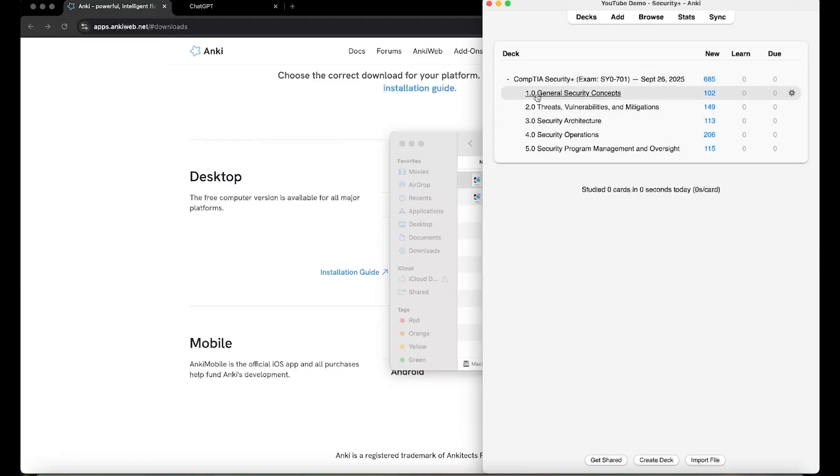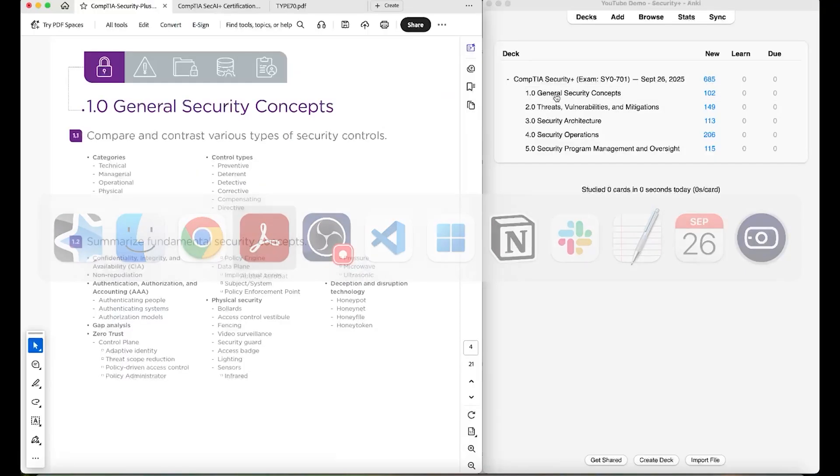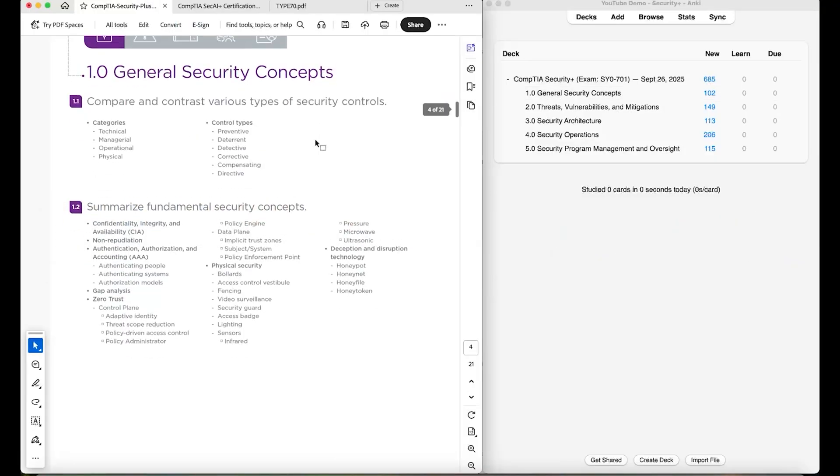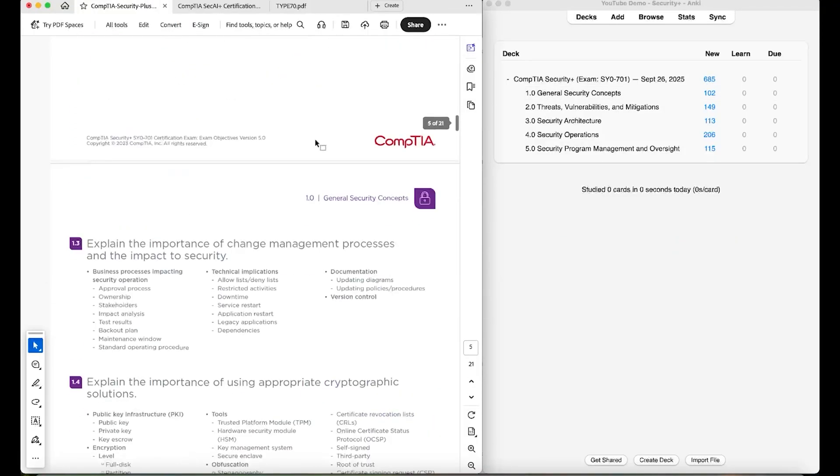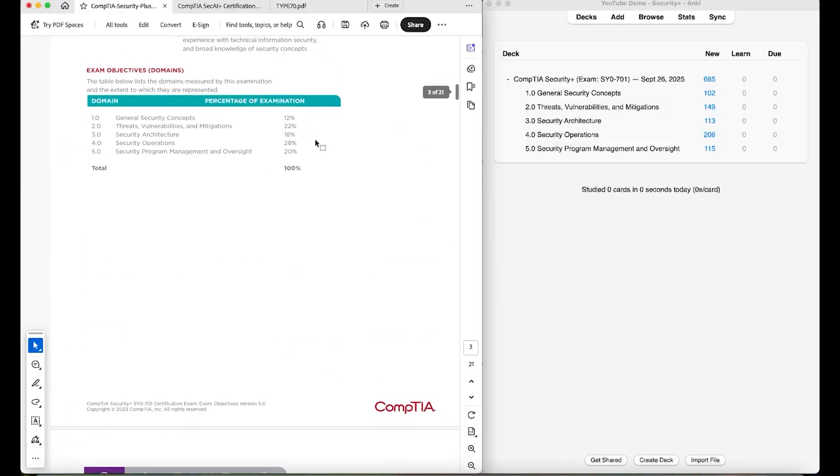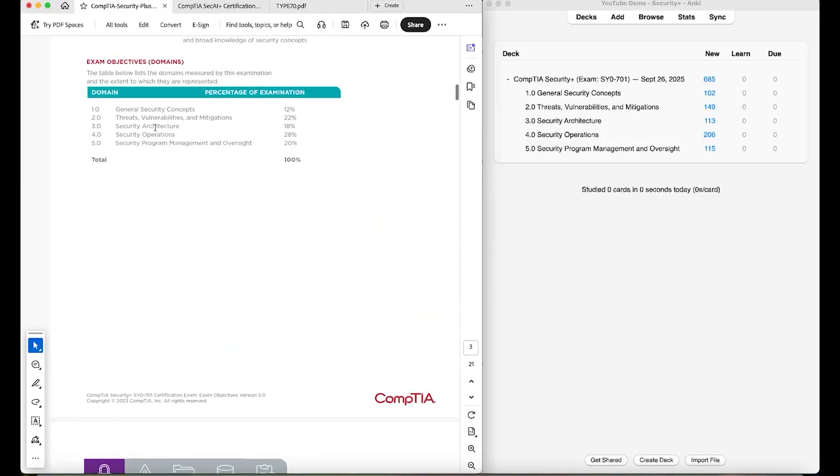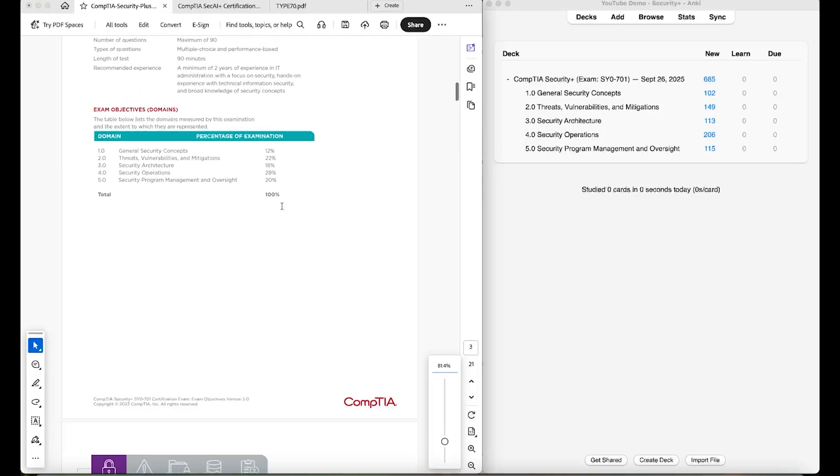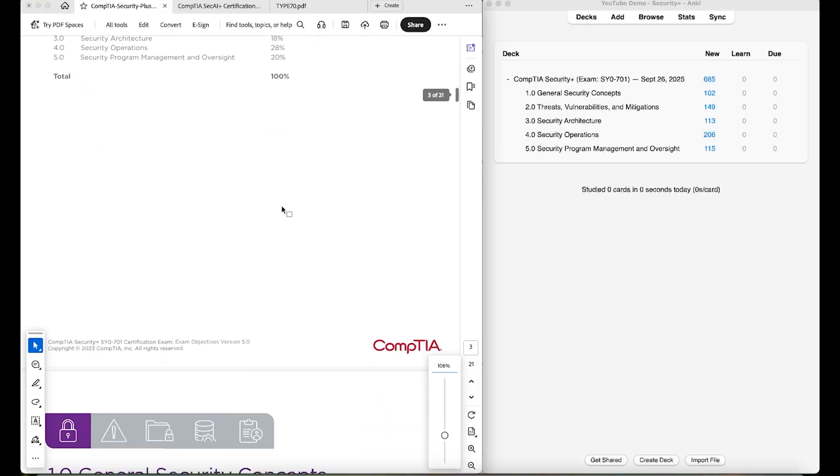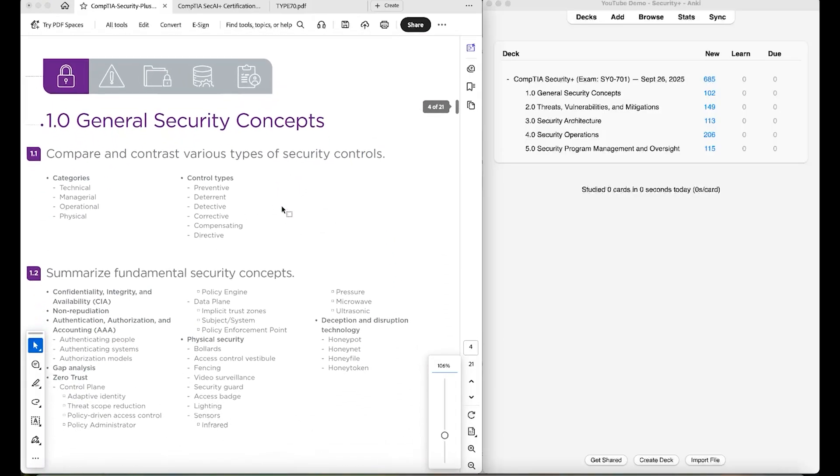And these are organized by domain. So for example, this right here are all the CompTIA Security Plus domains. So like the first domain is general security concepts, and it maps to these. So threats, vulnerabilities, and mitigations, like so. Security program management oversight, and it maps to these.